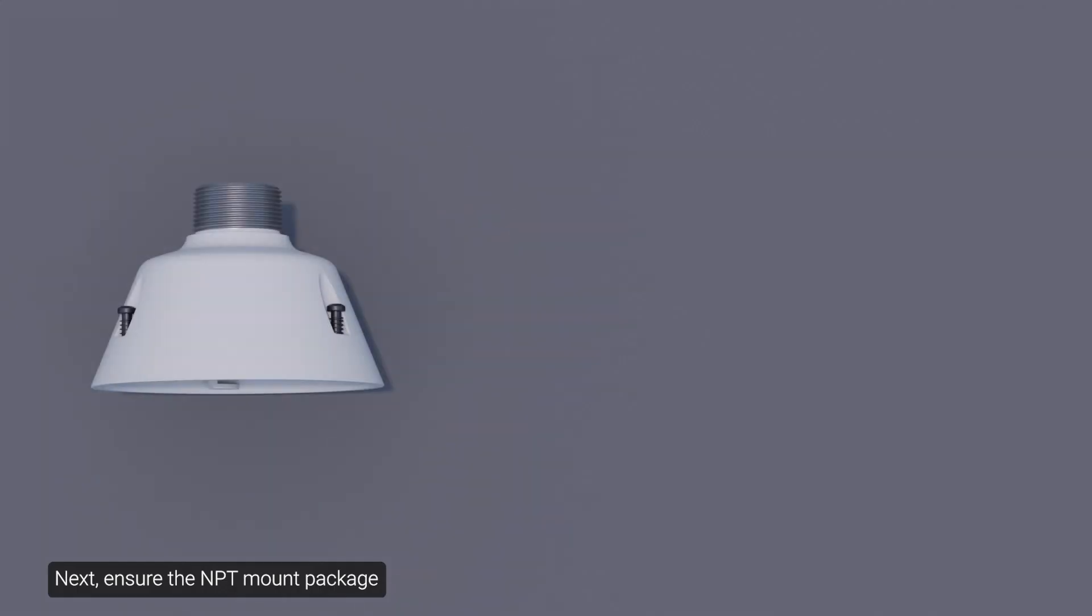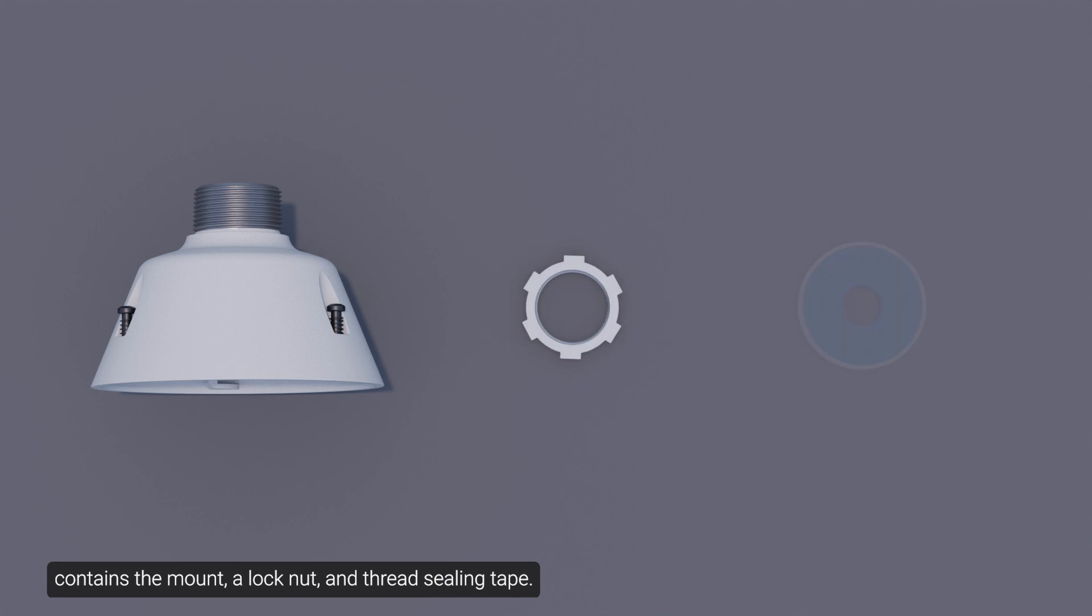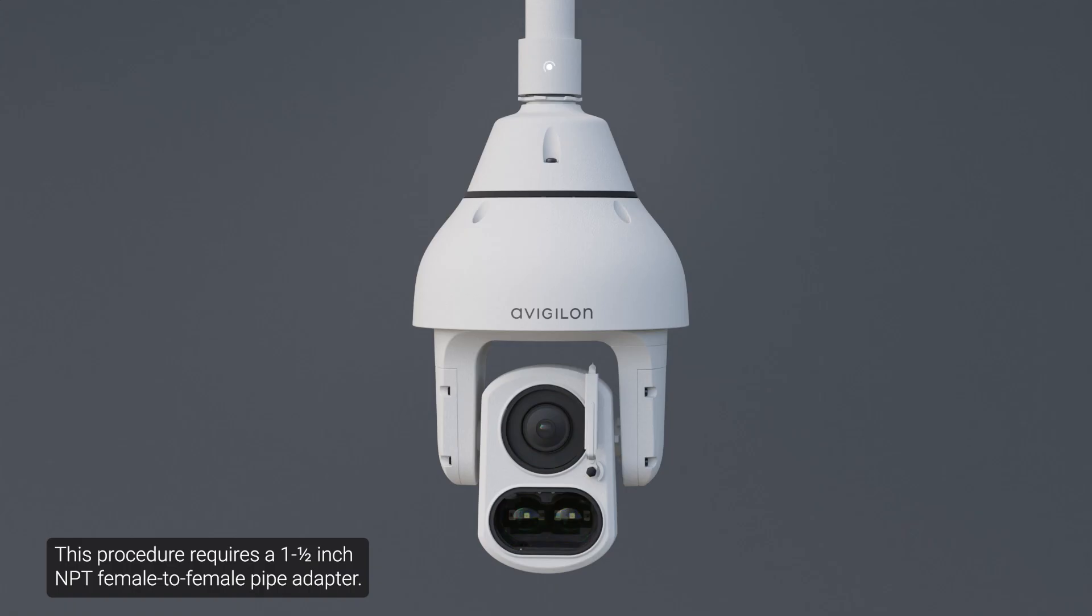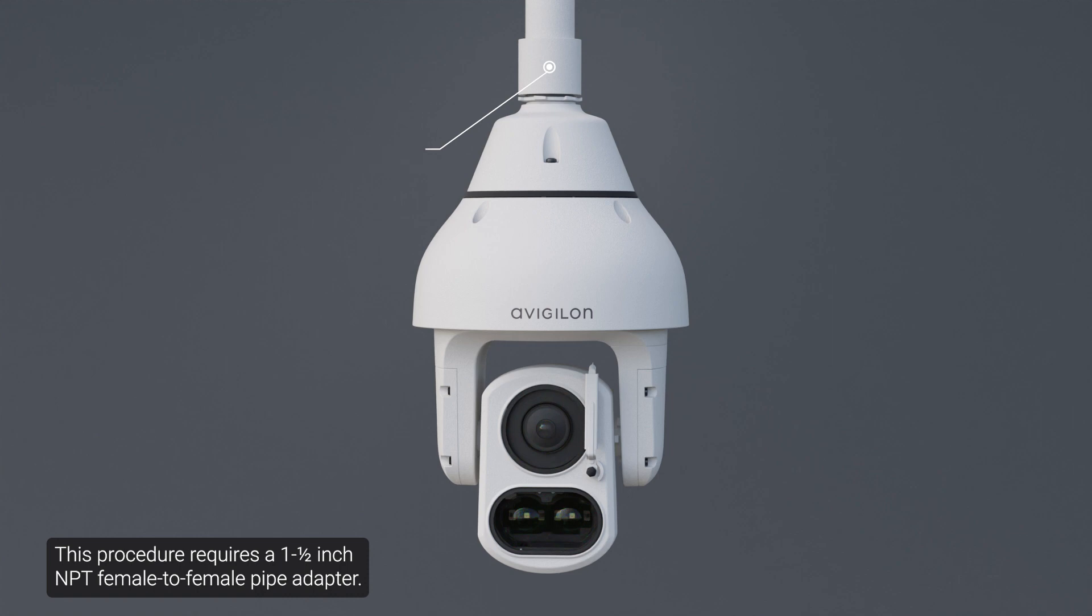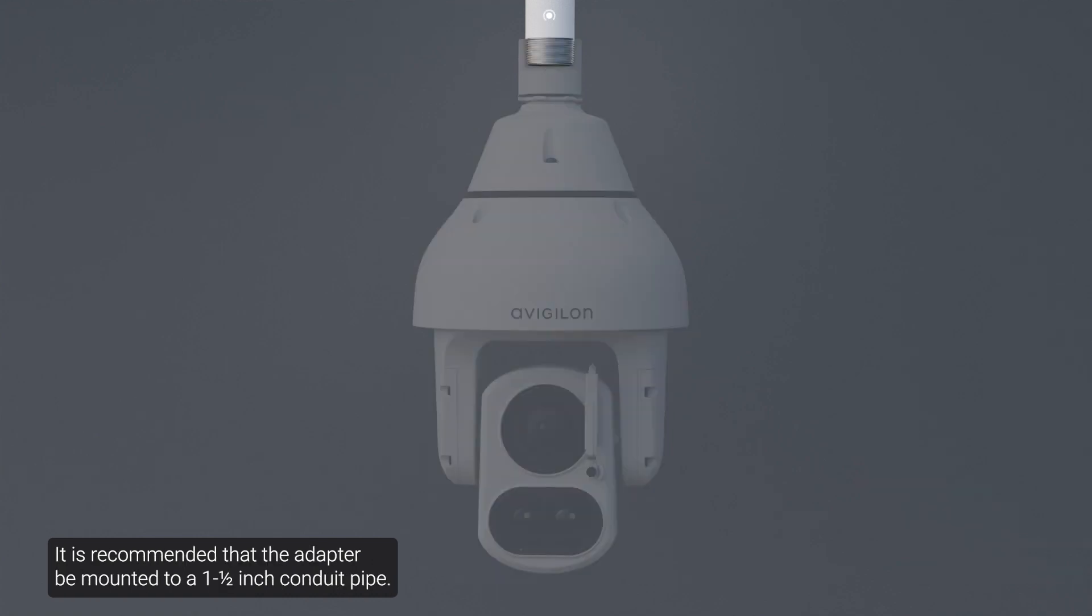Next, ensure the NPT mount package contains the mount, a lock nut, and thread sealing tape. This procedure requires a 1.5-inch NPT female-to-female pipe adapter. It is recommended that the adapter be mounted to a 1.5-inch conduit pipe.